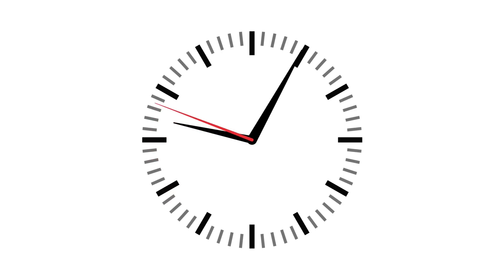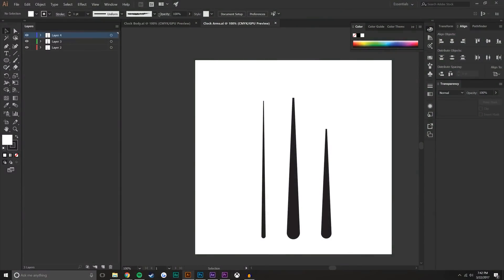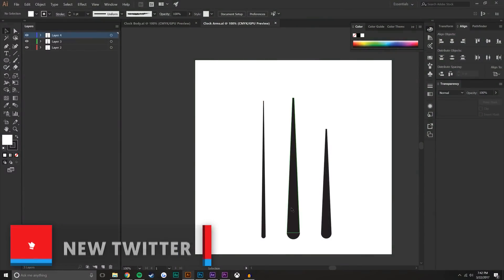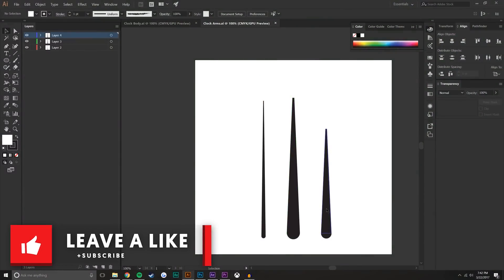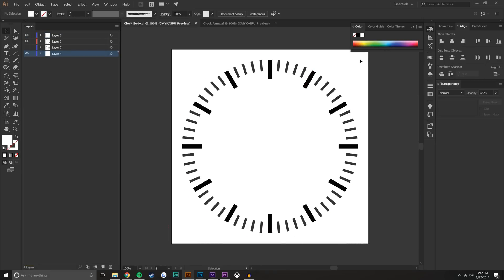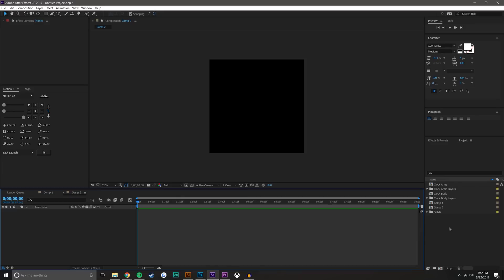Starting off in Illustrator, I just created these: I have a second hand, a minute hand, an hour hand, as well as a clock outline. So I made these in Illustrator. You could use PNG files, you could use any files you want, but now let's jump into After Effects.